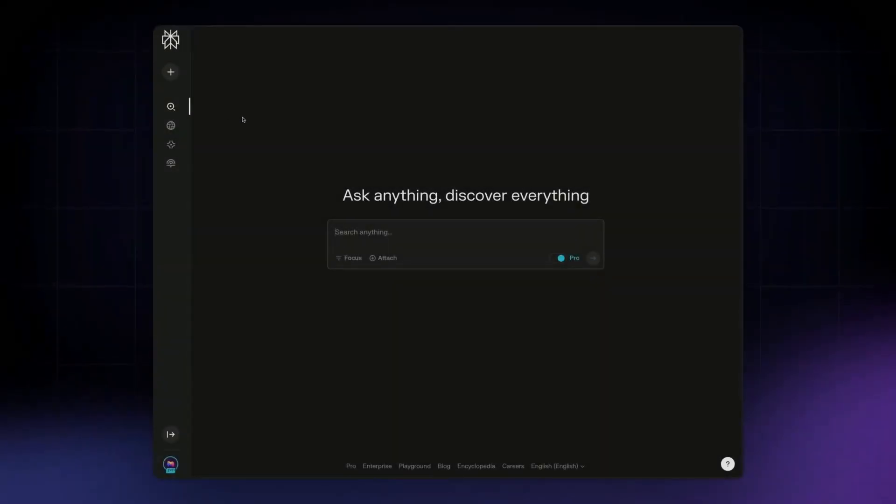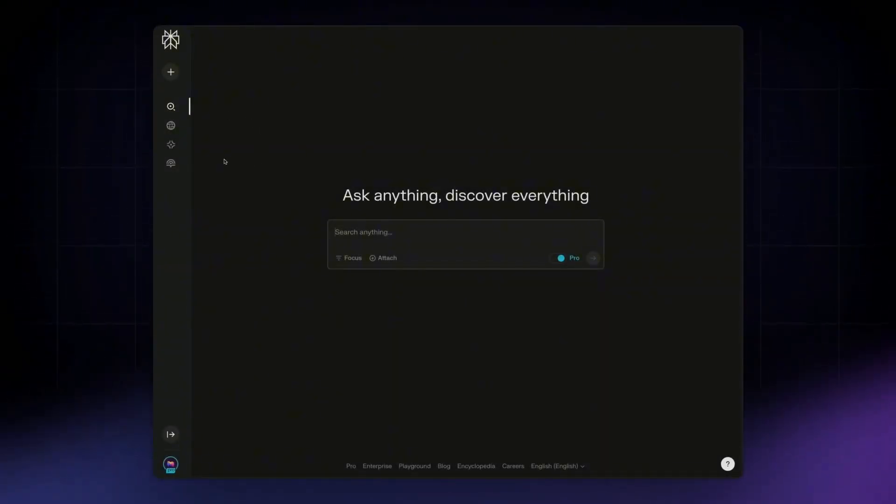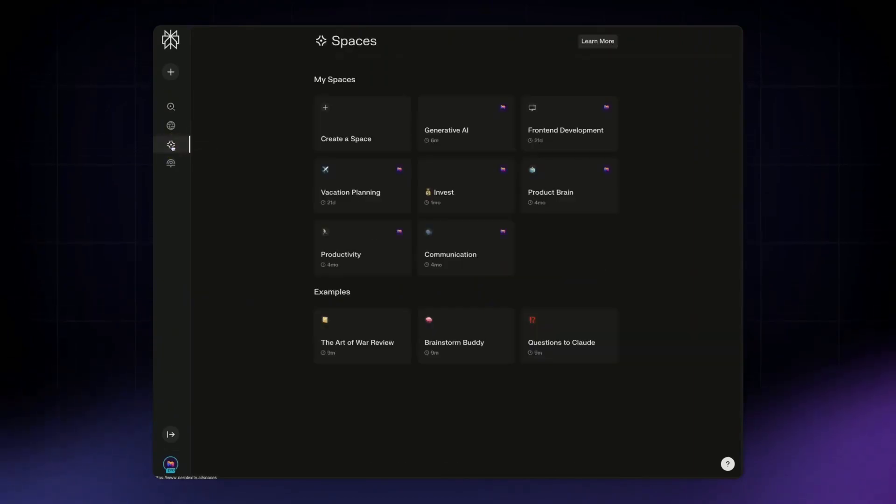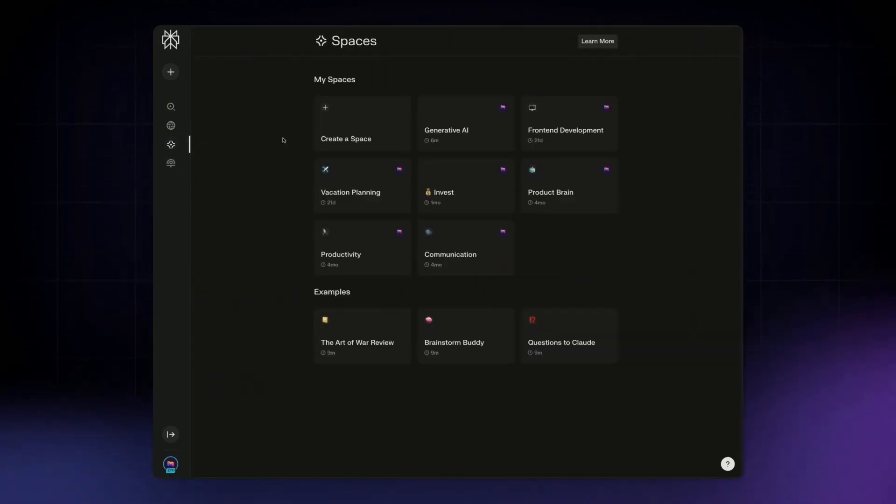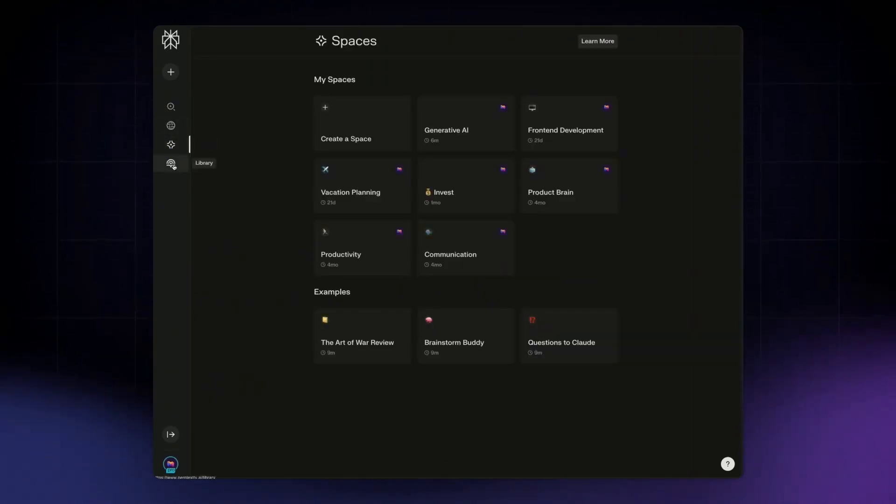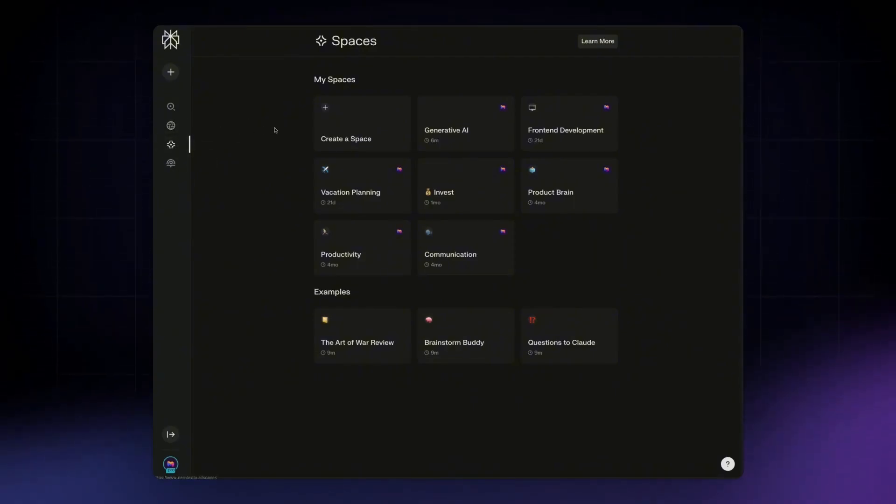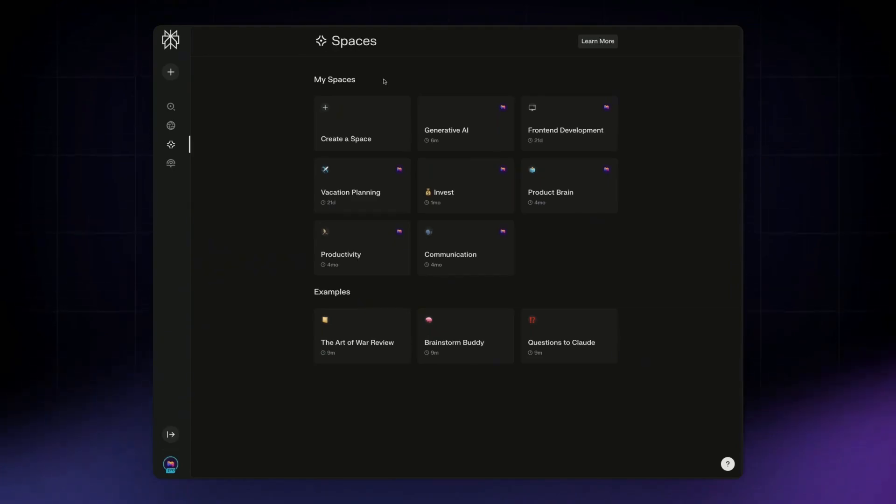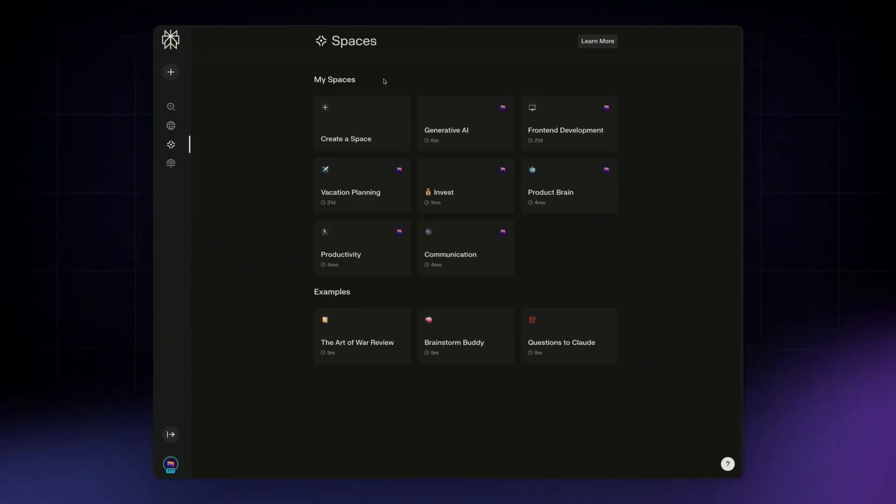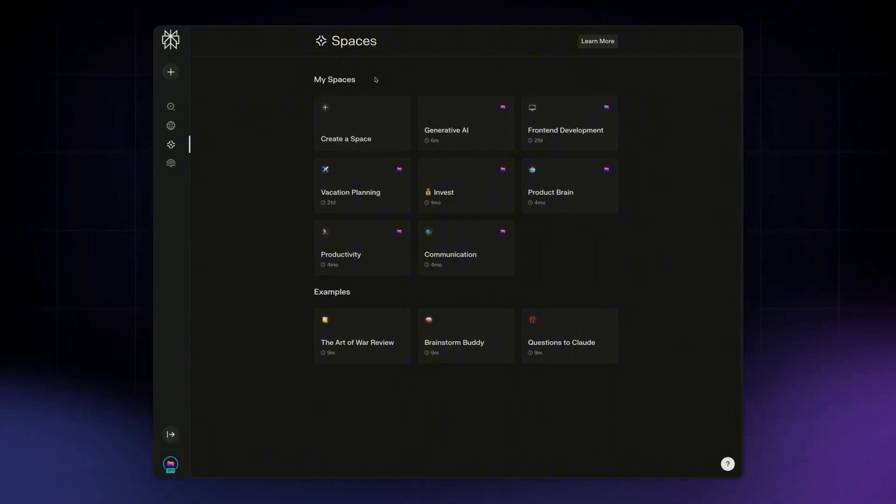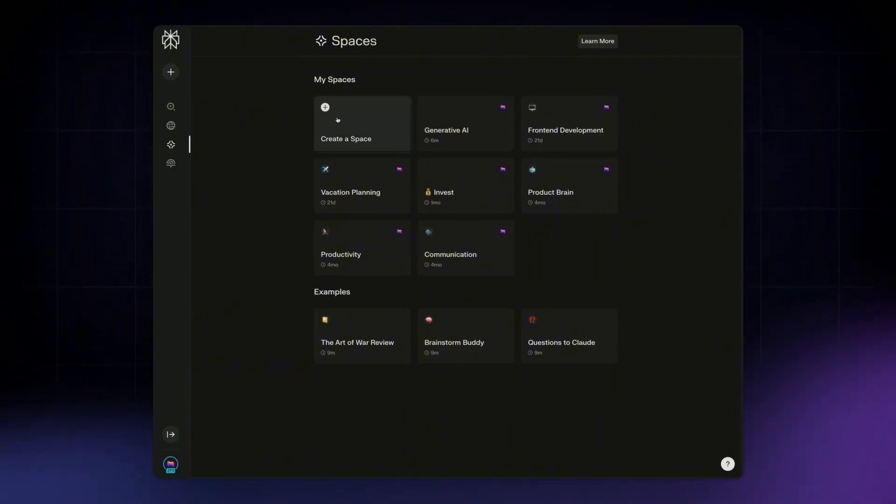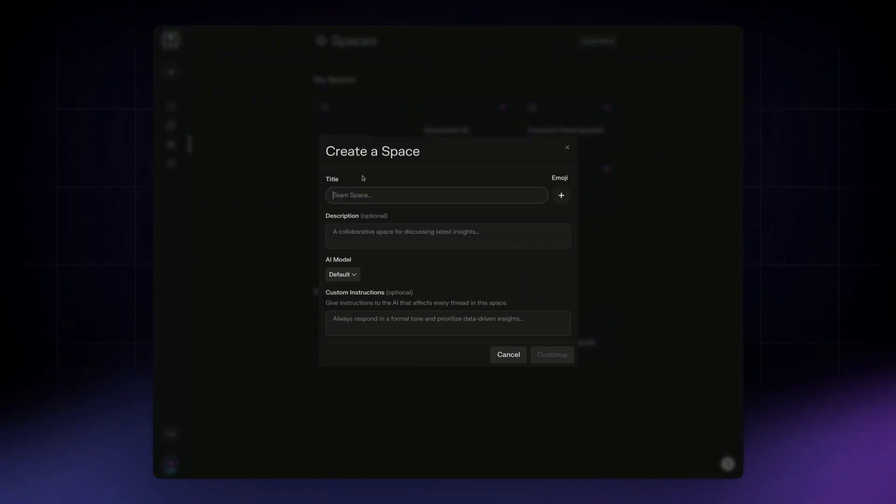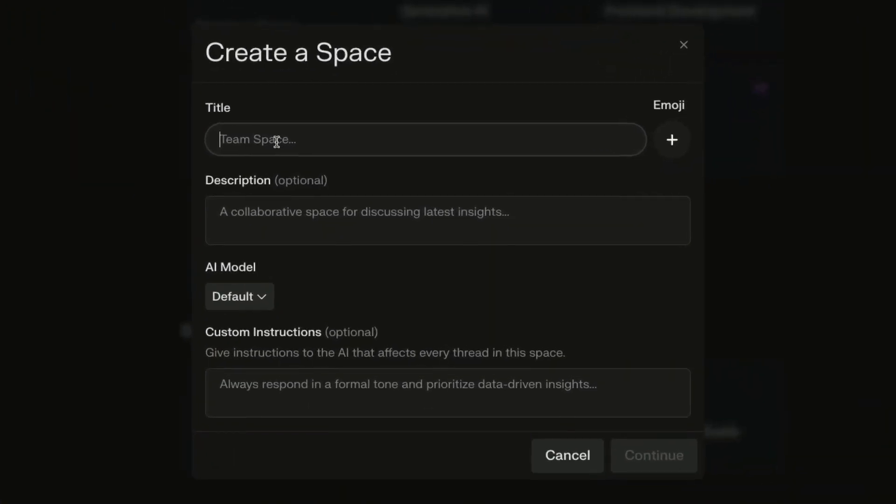Perplexity also helps you organize your different conversations and everything into something called spaces. This was previously known as collections, which existed in your library, but now they've created a separate tab for it called spaces. And this allows you to collaborate with others by creating different collections of conversations and houses everything in a single folder. So you can go ahead and start creating a space by just going to spaces and creating a space.